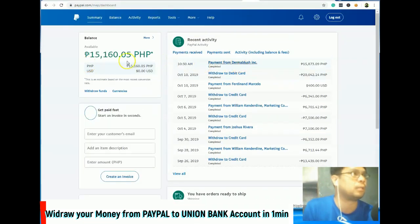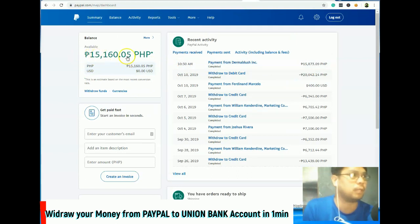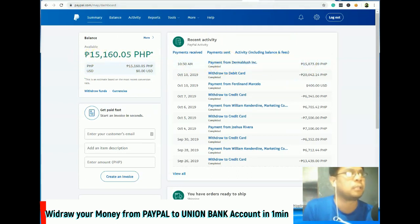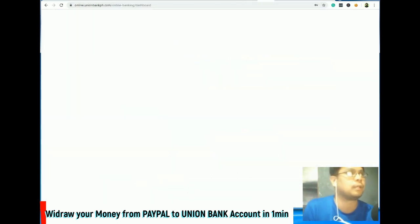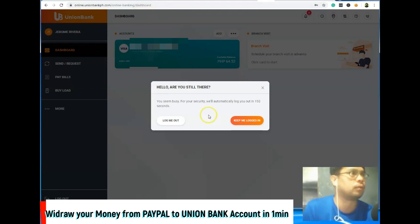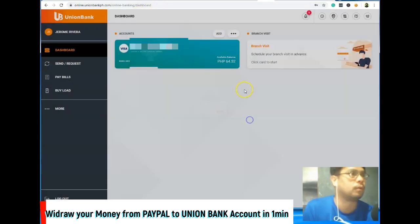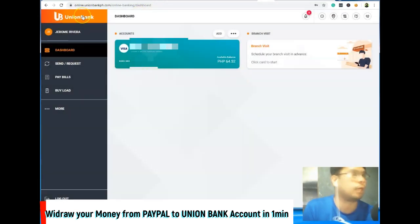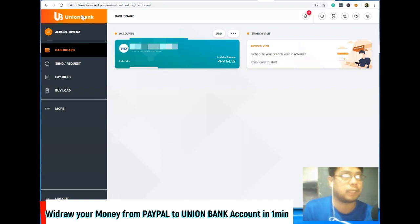Dito meron na akong payment which is P15,160. Ito yung bank ko — ang gamit ko, Union Bank. Mas madali kasing mag-withdraw pag Union Bank.